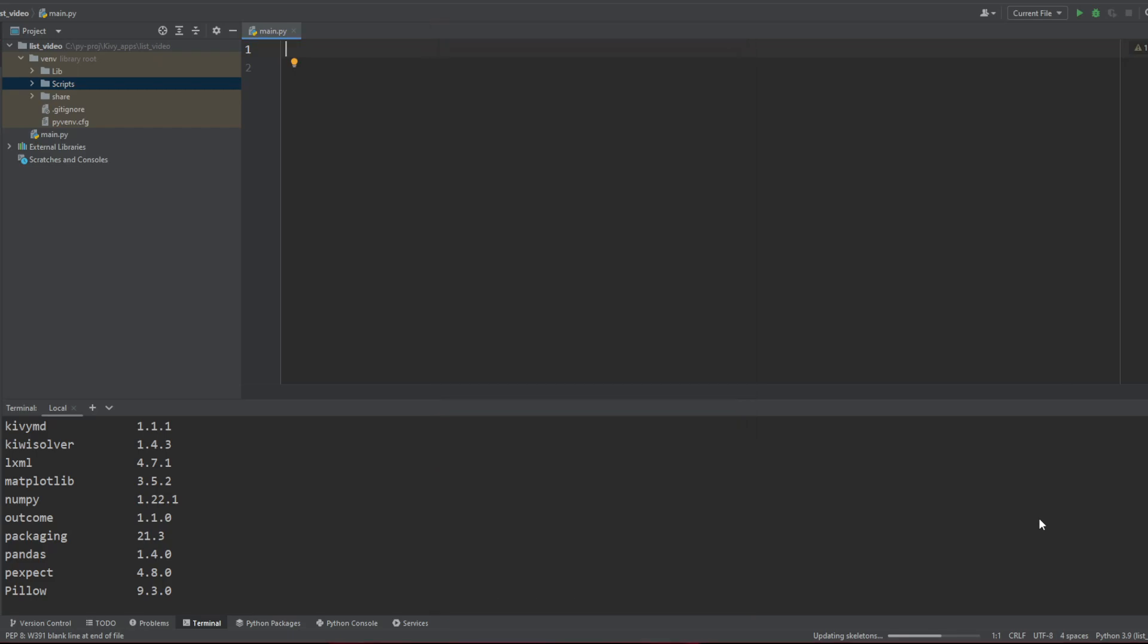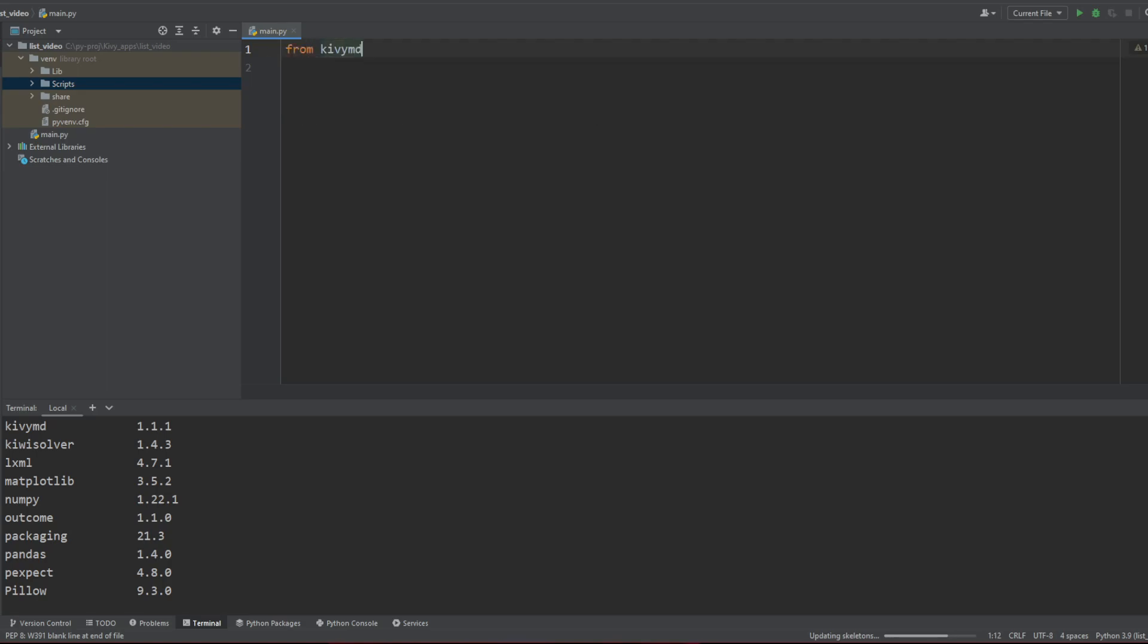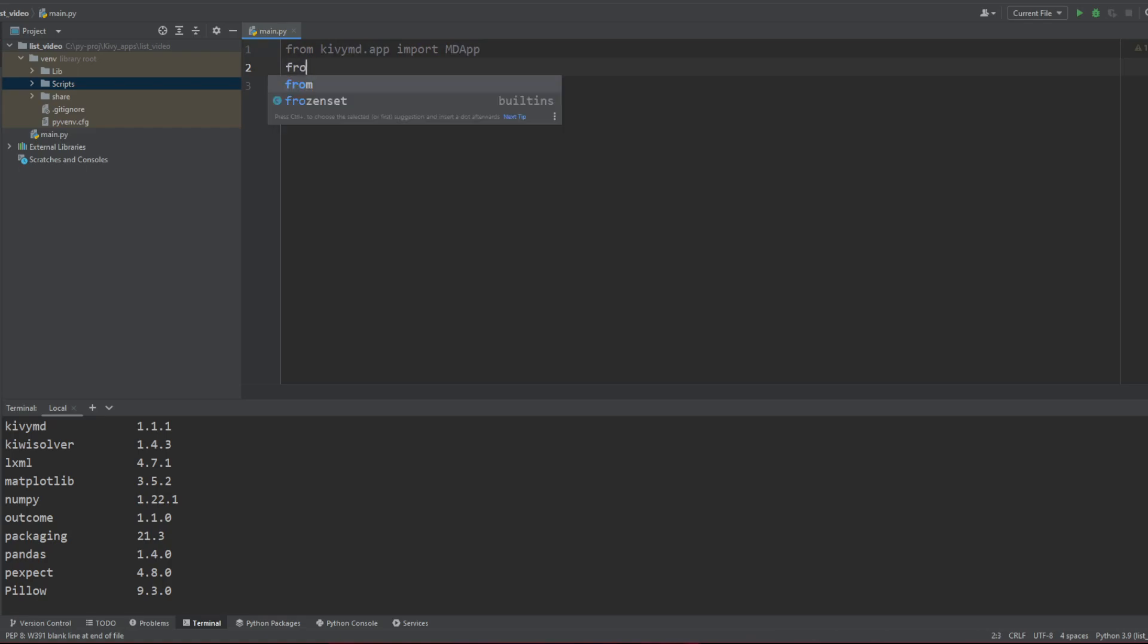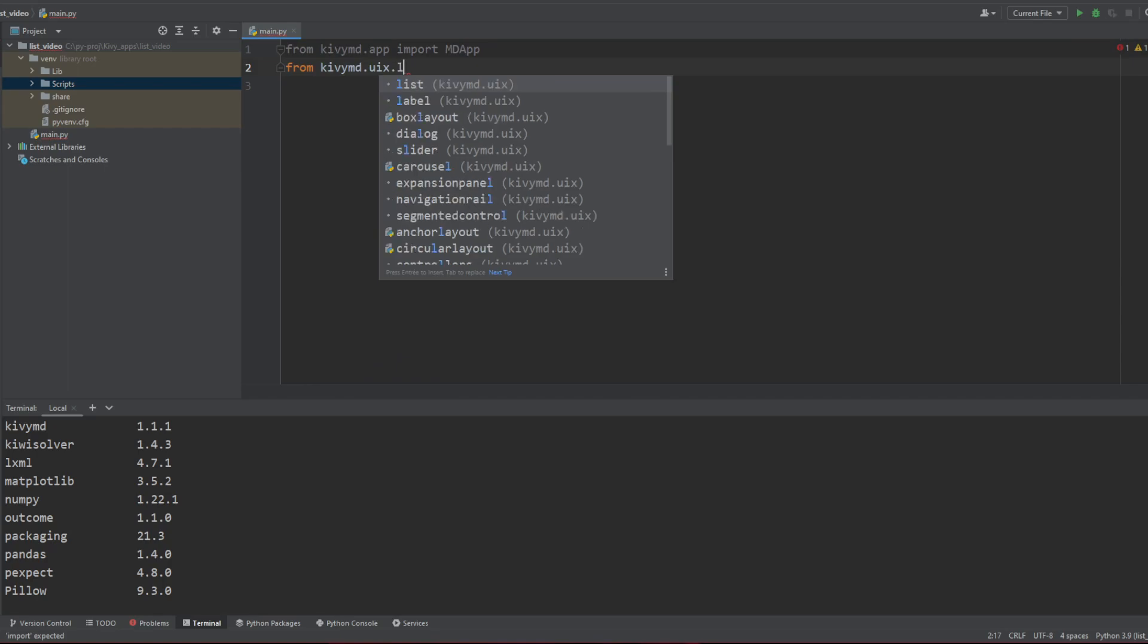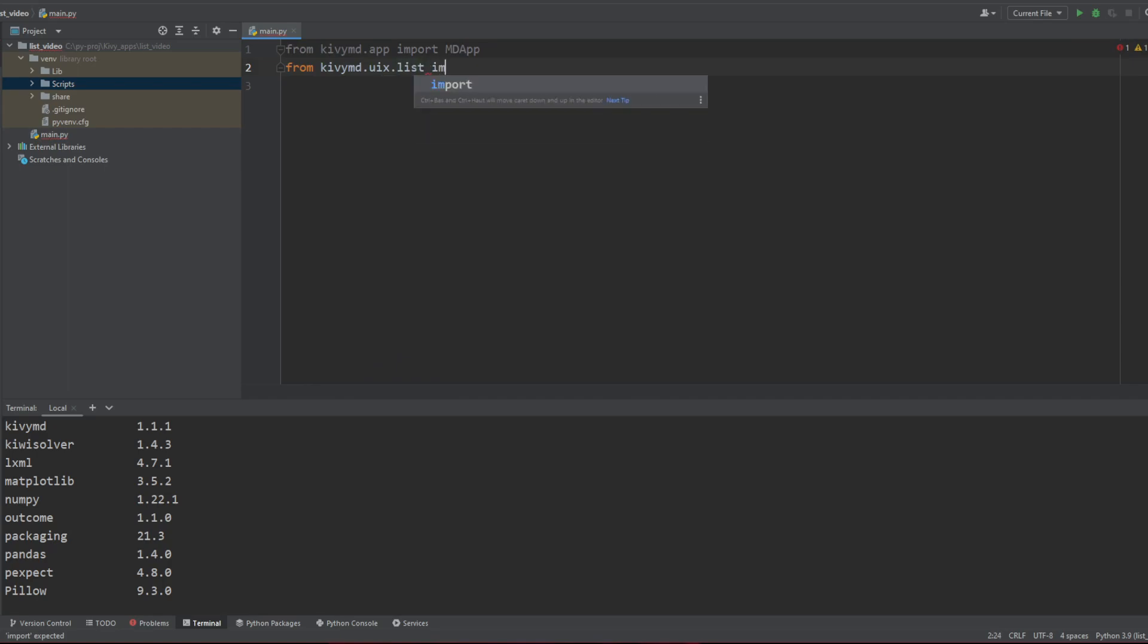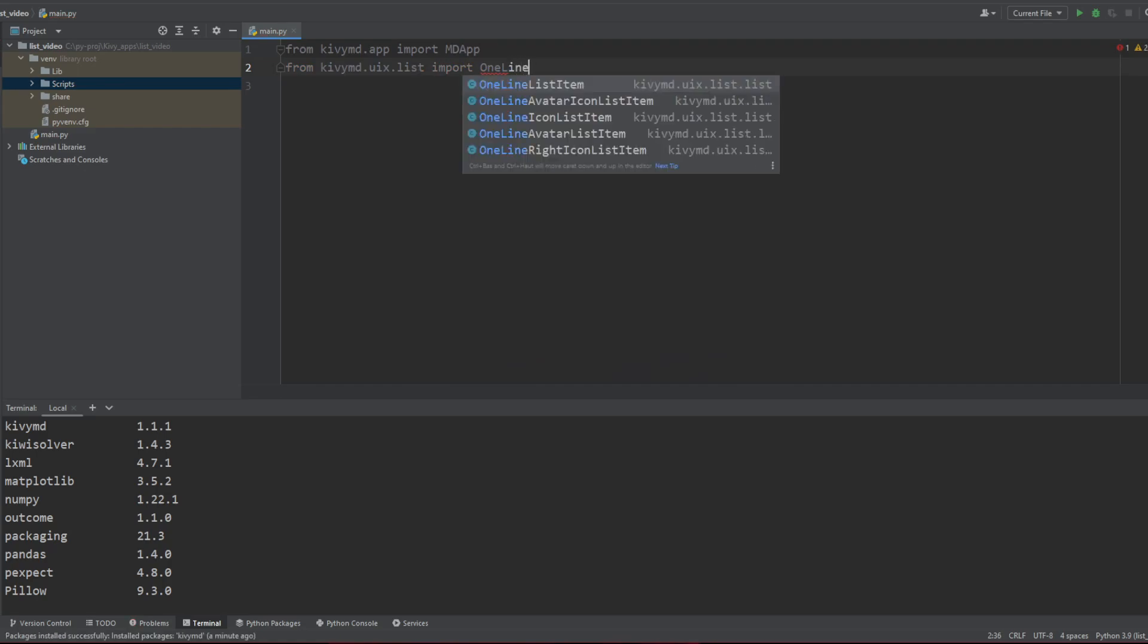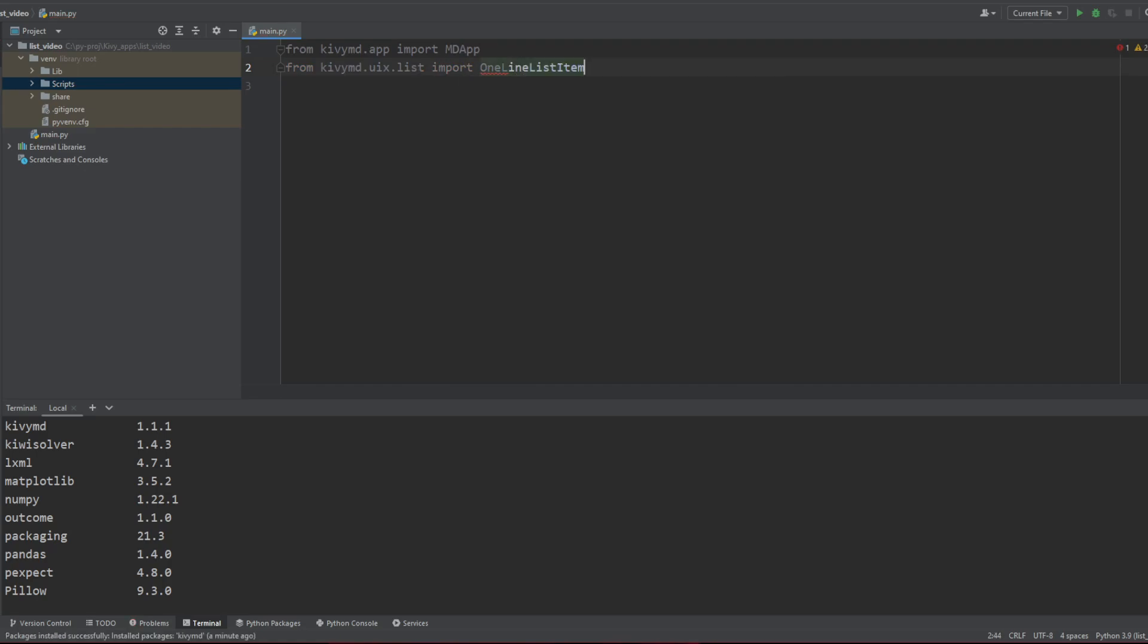So first step we're going to show what we want to do with MDLists. Let's start with the KivyMD list. From KivyMD.app we're going to import MDApp obviously, then we're going to import from uix.list import OneLineListItem. It's not the best version, I think OneLineAvatarIconItem is better, but we'll see that later on.